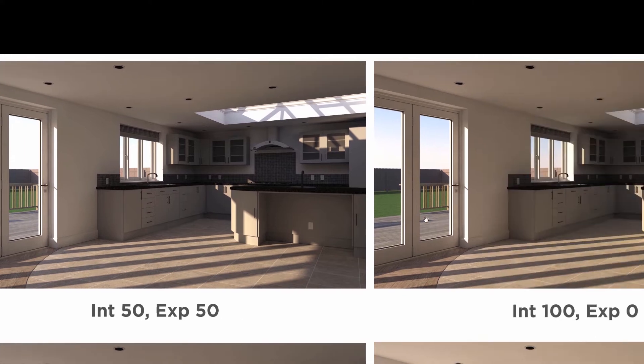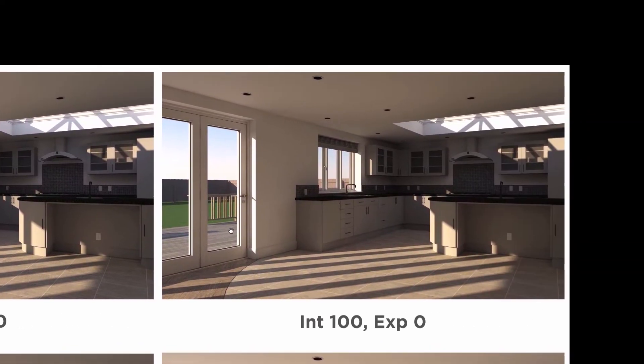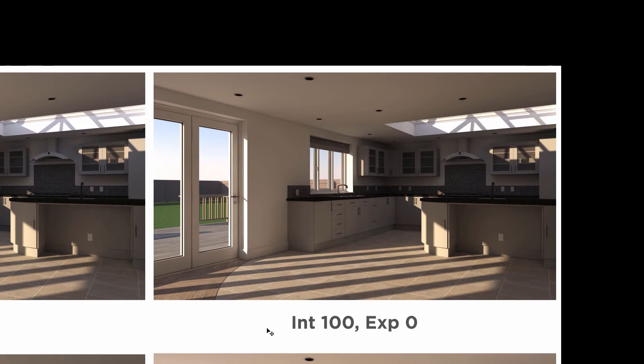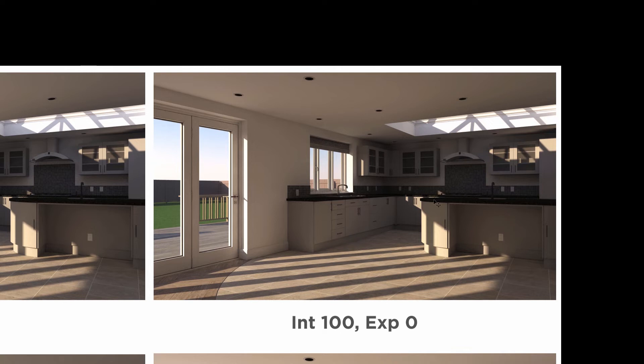Something I didn't mention before is that the intensity slider corresponds more closely to direct sunlight, whereas the exposure slider has more to do with ambient light from the sky. So actually, you can see in this example, we've got the exposure set to zero.